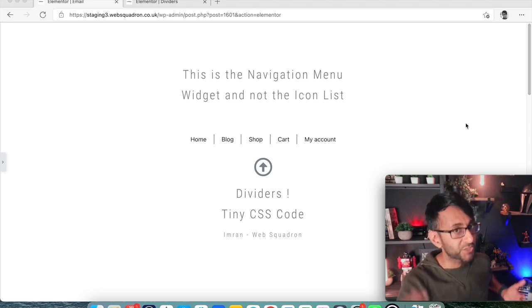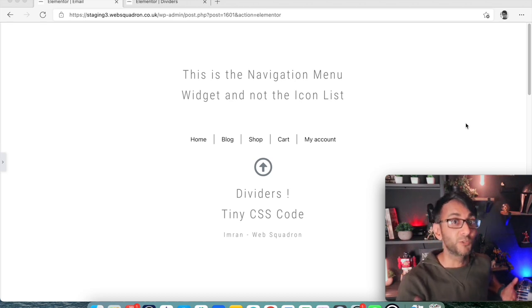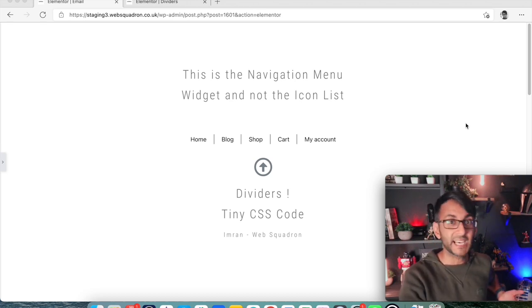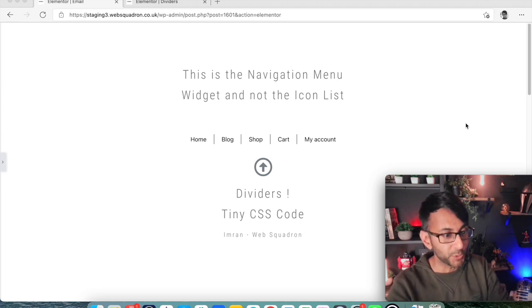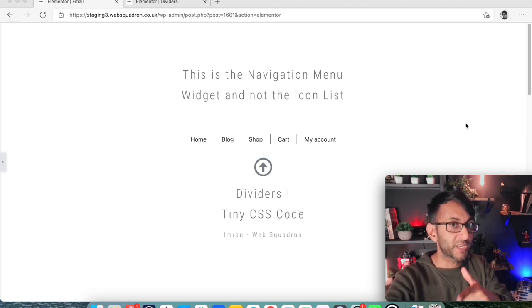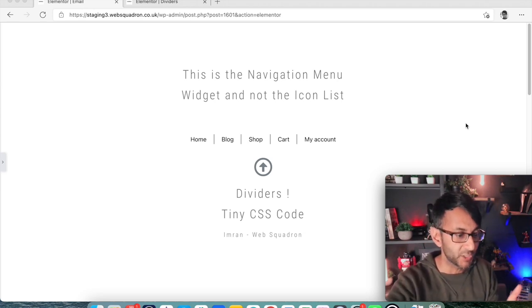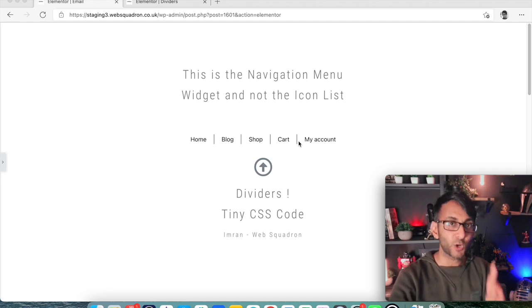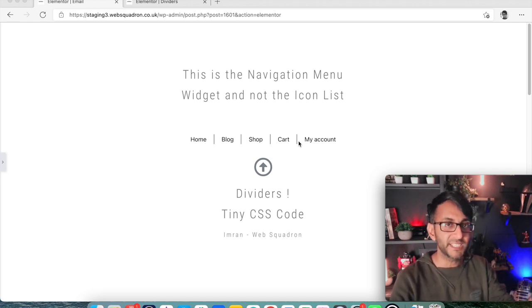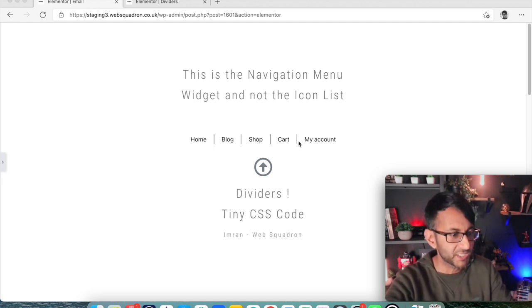Hey, welcome back! I am so excited about showing you how to do dividers in Elementor with your navigation menu. Now what I'm talking about is when you add your navigation menu, you don't automatically get the option to have dividers going in between your menu items.